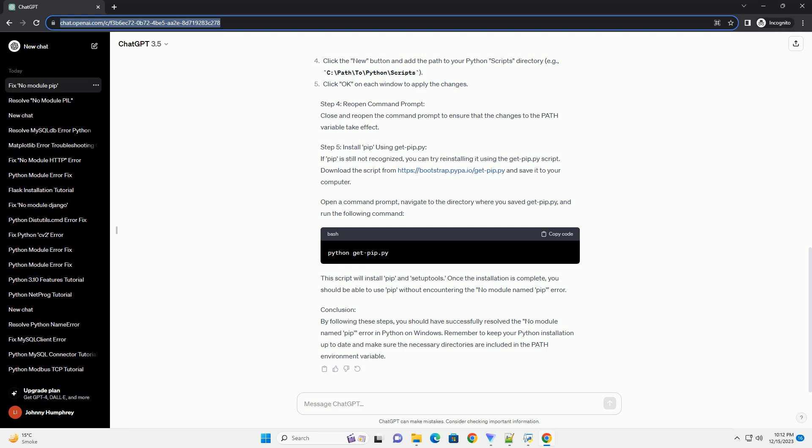Step 4: Reopen Command Prompt. Close and reopen the command prompt to ensure that the changes to the PATH variable take effect. Step 5: Install pip using get-pip.py. If pip is still not recognized, you can try reinstalling it using the get-pip.py script. Download the script from https://bootstrap.pypa.io/get-pip.py and save it to your computer. Open a command prompt, navigate to the directory where you saved get-pip.py, and run the following command. This script will install pip and setuptools.